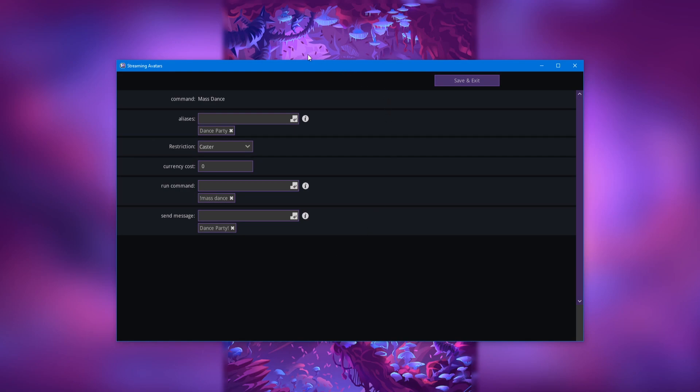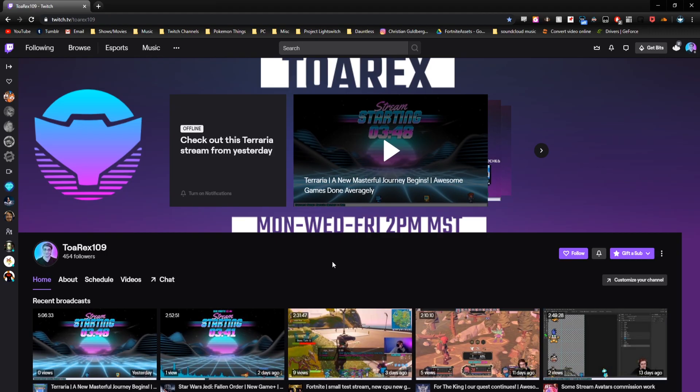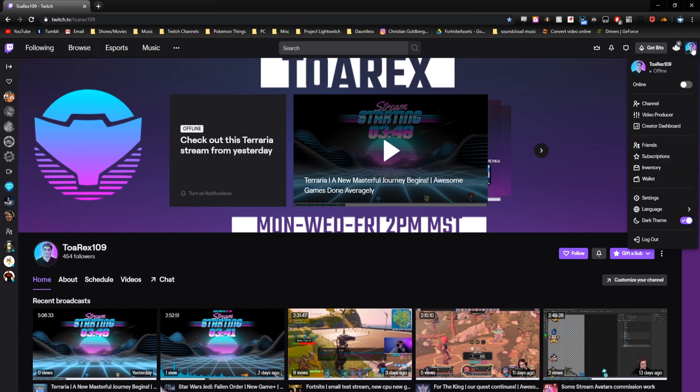And now that is all we need to do on the Stream Avatars side of things. Now let's head over to Twitch and set all that up. So now that we're on Twitch, what you're going to want to do is come over to your little profile icon in the top right corner here and then click on creator dashboard.